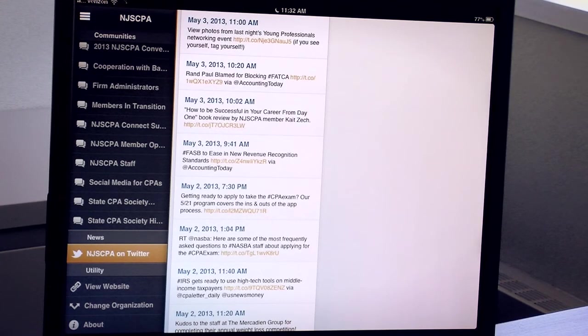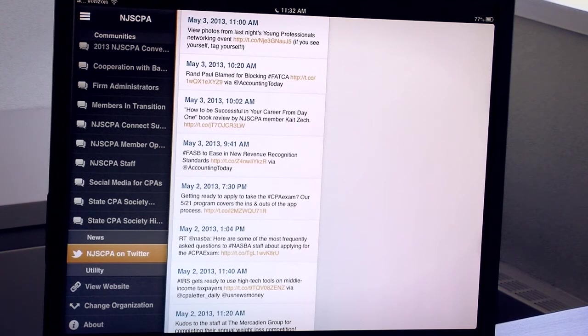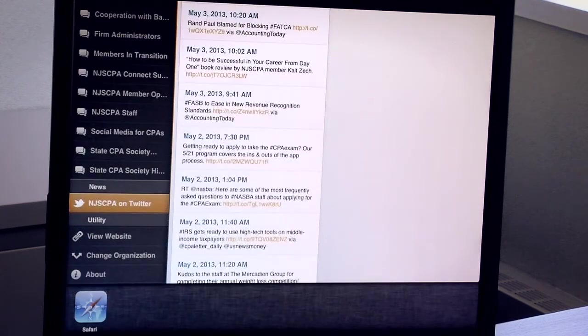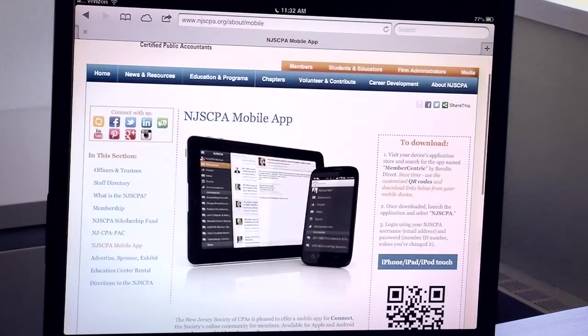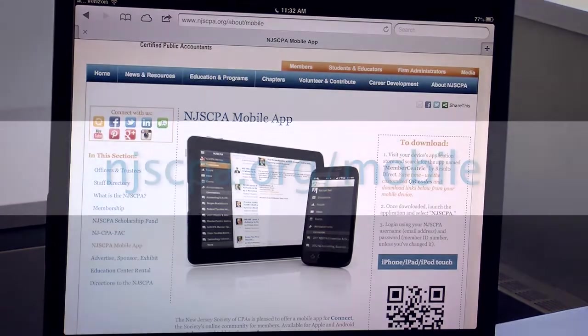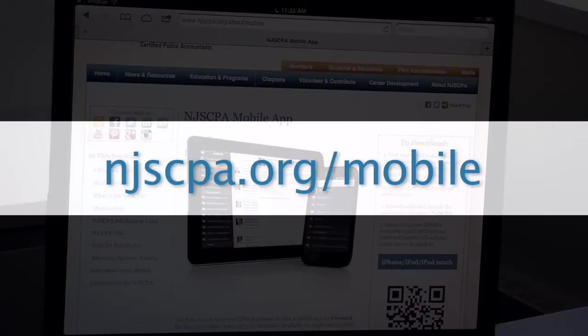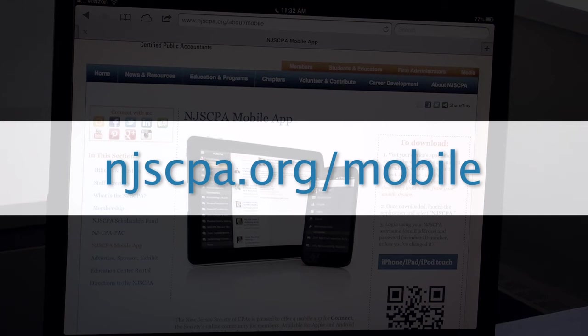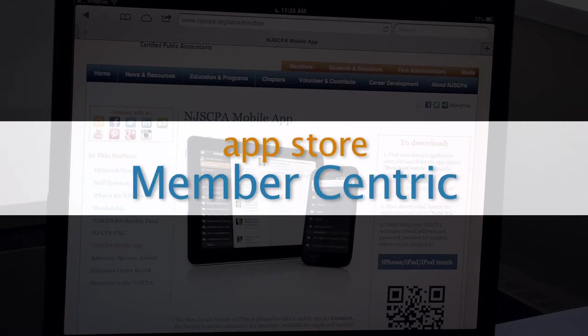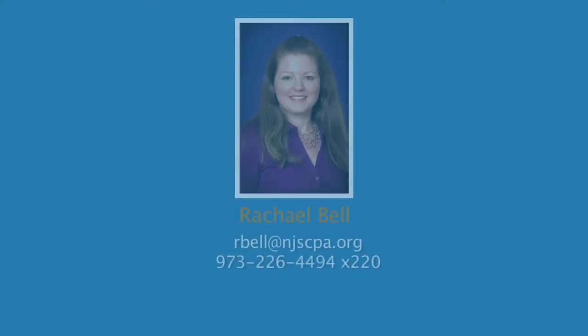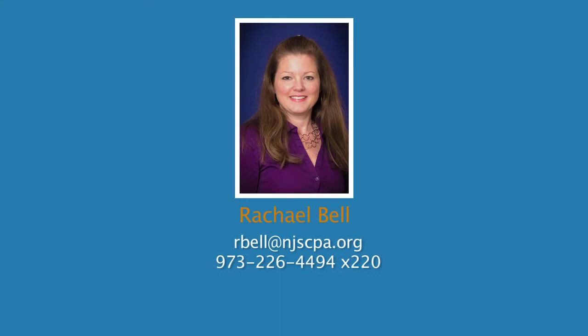So now I'm sure you can't wait to download NJSCPA mobile and get started using it. As a reminder, go to njscpa.org/mobile for the download instructions or search for MemberCentric in your device's app store. Please contact me if you have any questions. Thank you.